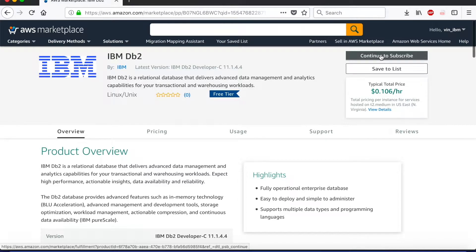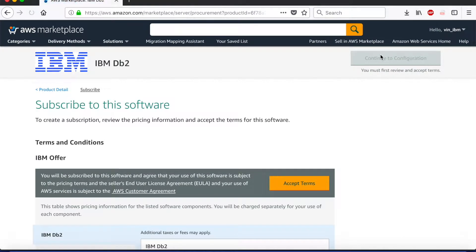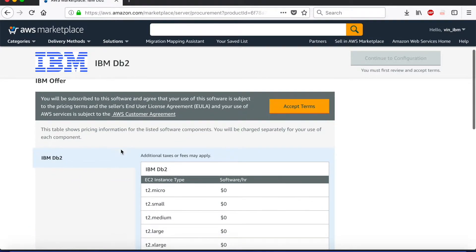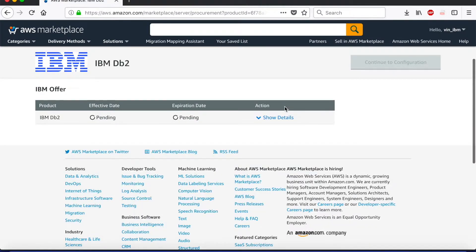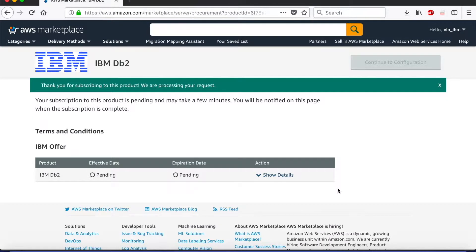We move ahead in the journey for step one by continuing to subscribe to the service. Here we have to accept the terms and conditions to use this software. It takes a couple of minutes but it gets done really quickly.